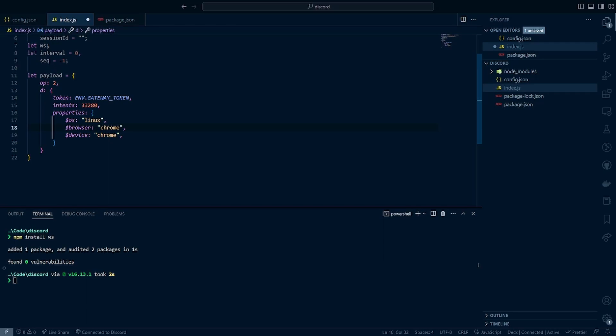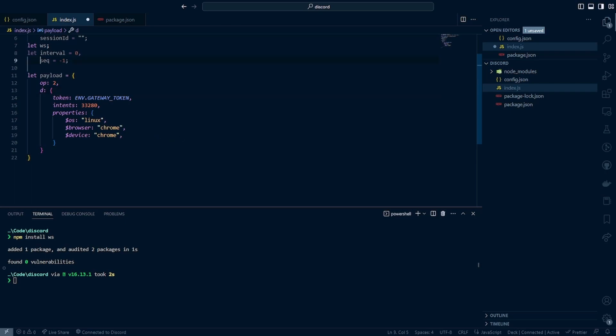Quickly, op equals 2 here: op is essentially the gateway op code — fancy terminology for the payload type — what are we sending to the Discord Gateway API? D is our data or event data — what are we going to give the API? This could be strings, integers, numbers, whatever you want. Later on we're also going to have an S field for the sequence number, and T for the event name.